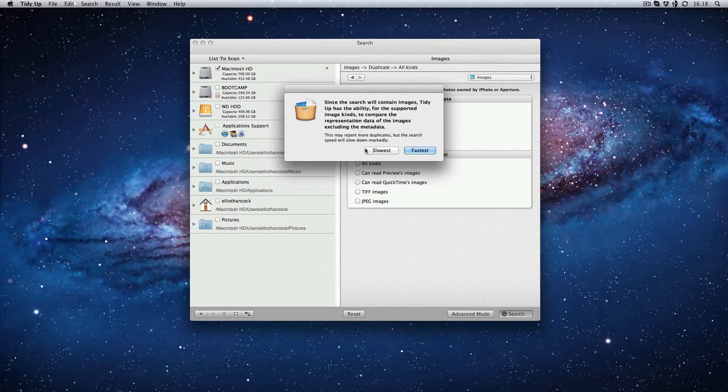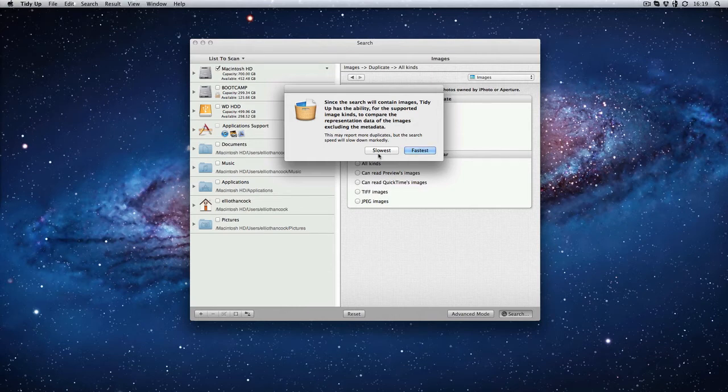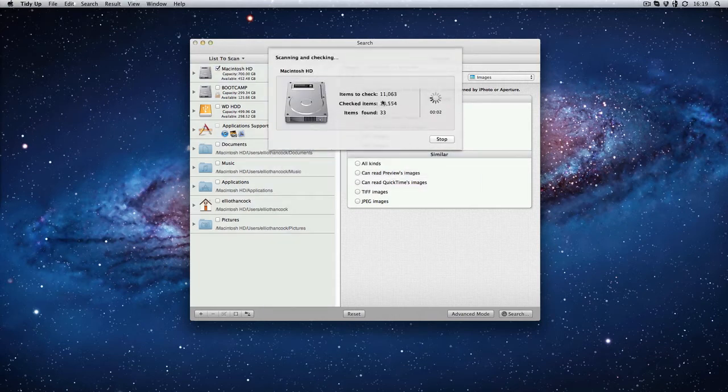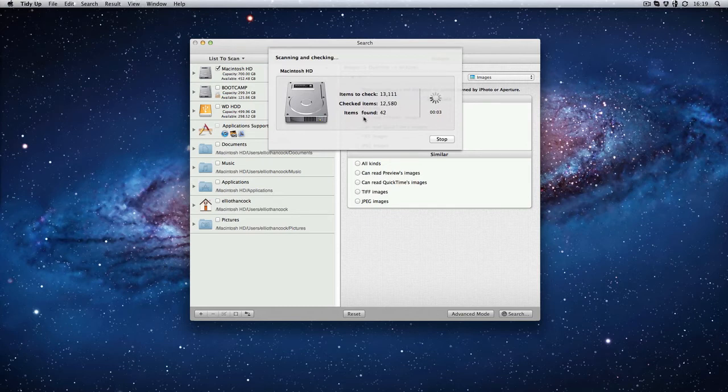It will give you an option saying do you want to search through the slowest setting or the fastest setting. It's just on how thorough it is. If you put it on the slowest setting it will probably take anything between 5 minutes, probably anything up to an hour depending on how many photos you've got. So I'm just going to go fastest for this one. It scans through quickly on files.